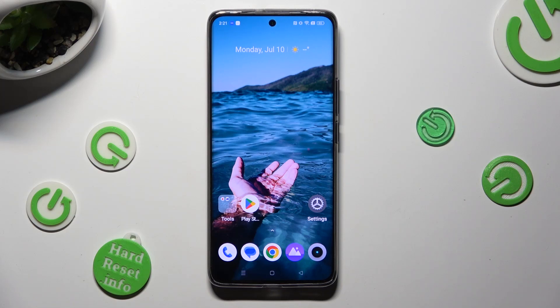Hi, in front of me is Realme 11 Pro Plus, and today I would like to show you how you can turn on and use voice typing.